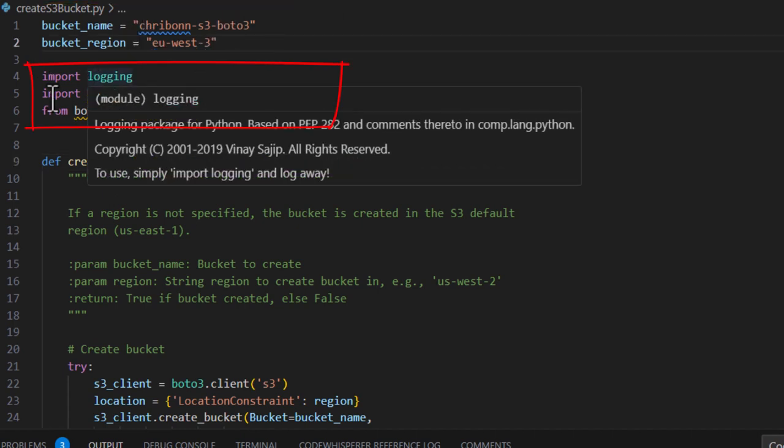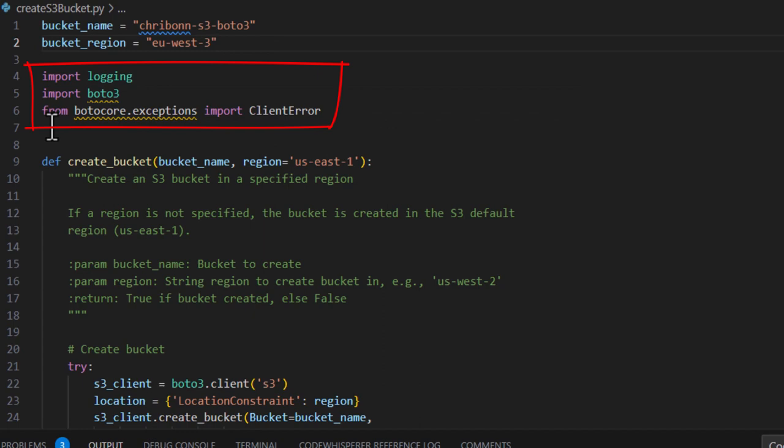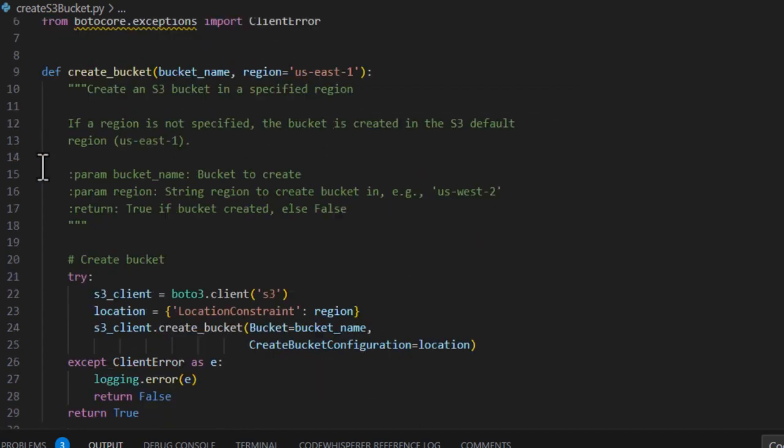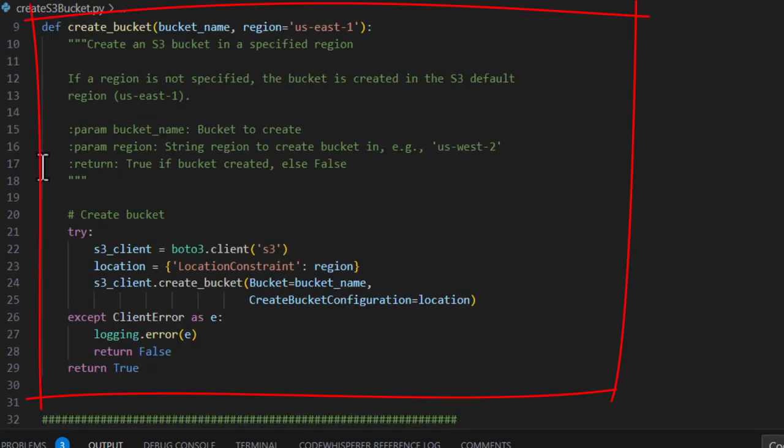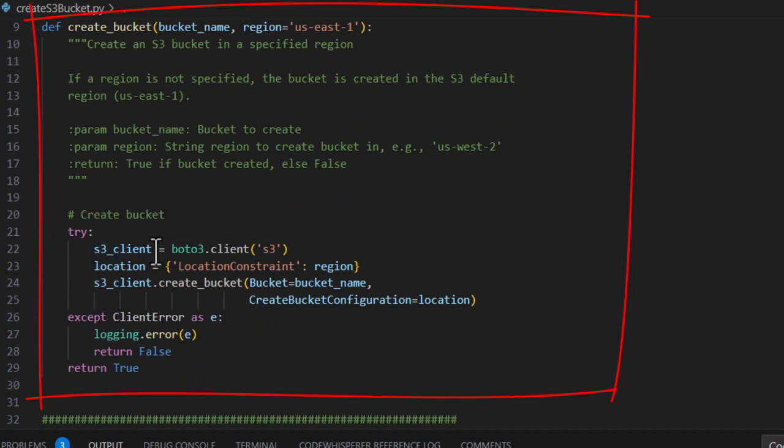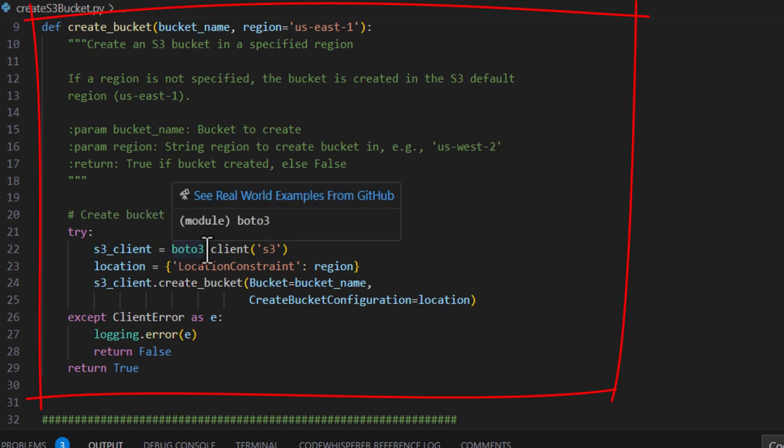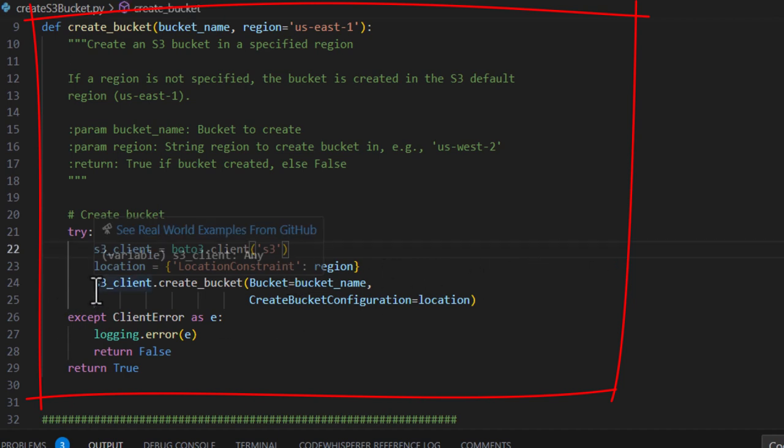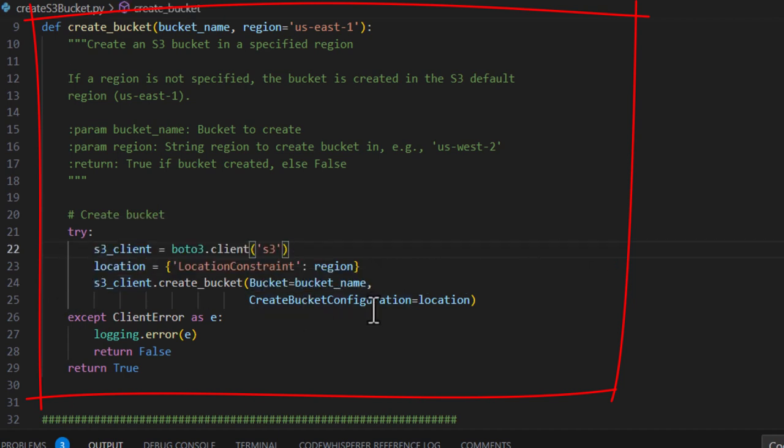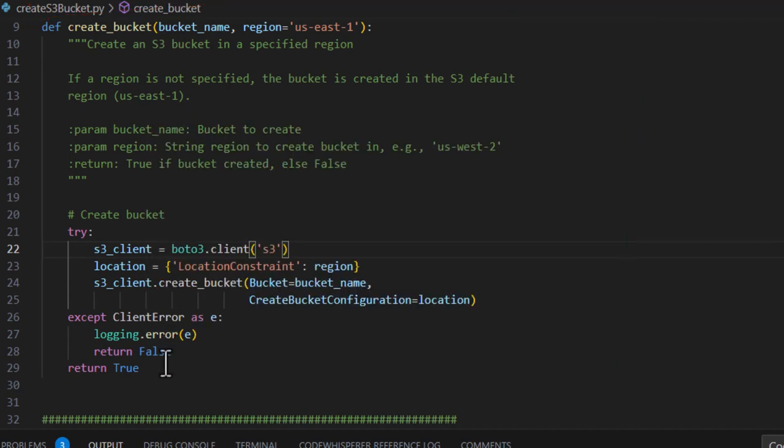The code imports a number of packages and it has one very small function in which it establishes the client from the Boto3 library relating to S3. It then sets the location and finally invokes a method within Boto3 to create the bucket. The method returns whether the bucket creation operation was successful.